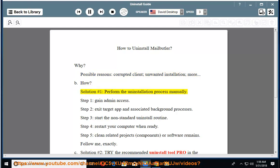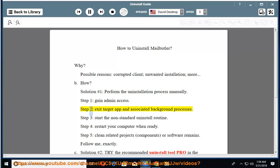How? Solution number 1: perform the uninstallation process manually. Step 1: gain admin access. Step 2: exit the target app and associated background processes.